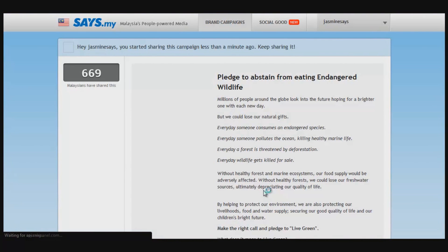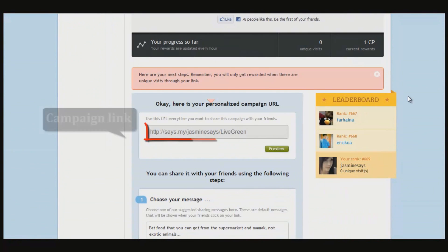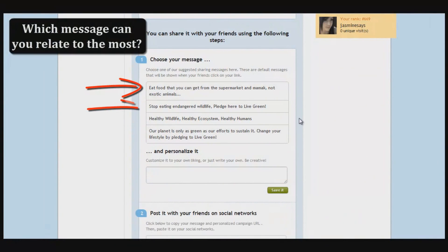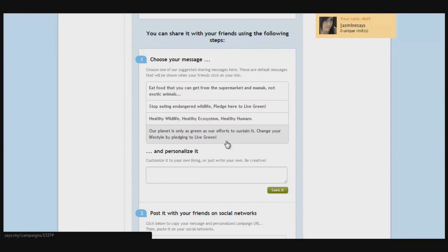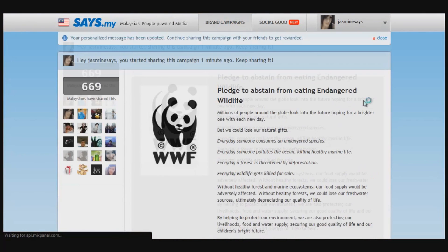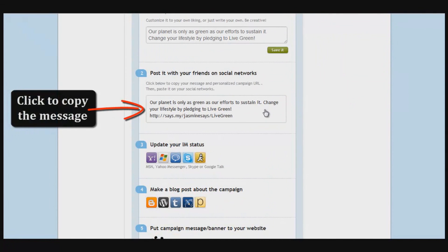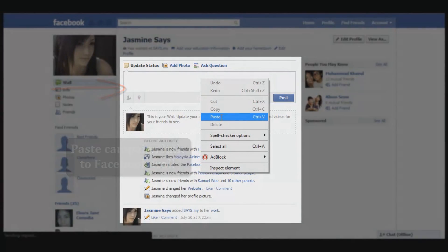Scroll down and you'll see your personalized campaign link along with a few instructions. First, choose which message you can most relate to for sharing the campaign. You can personalize it or write a whole new one, then click Save. After that, just click to copy it and paste it on your Facebook wall. You can also paste it to Twitter or blog about it.